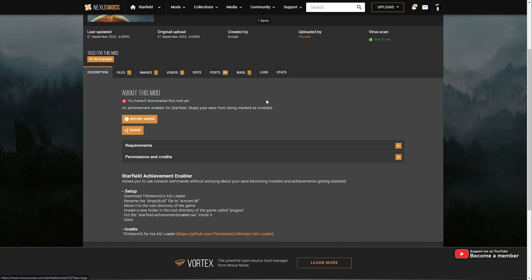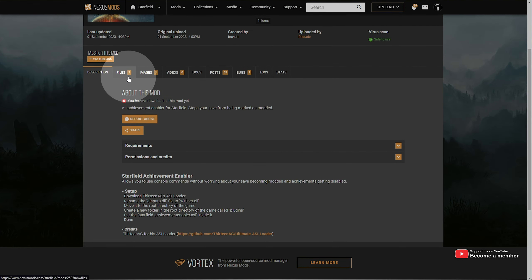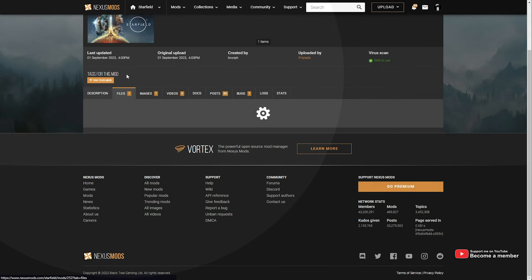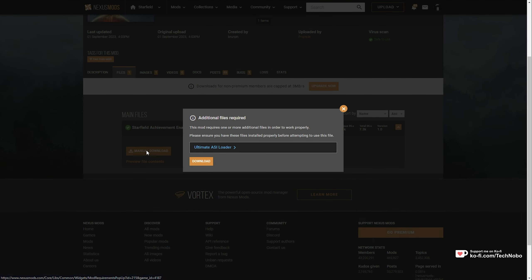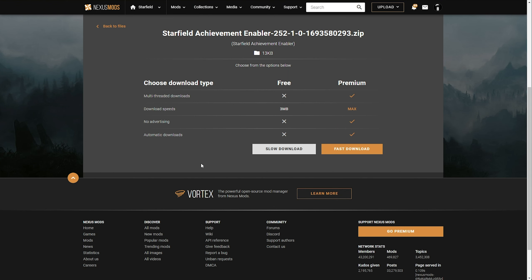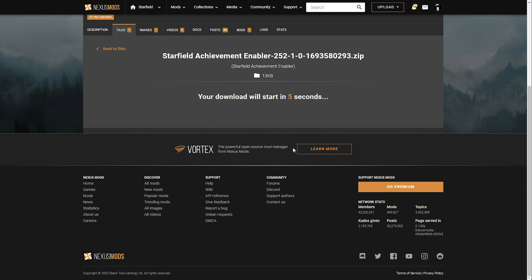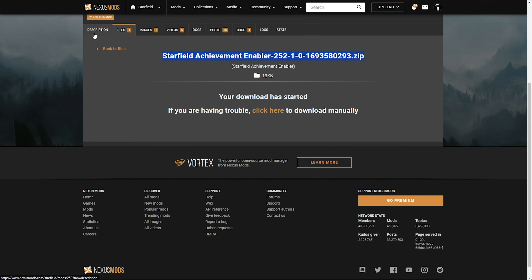What we'll do is scroll down and choose the Files tab here, where we'll click Manual Download, and it'll tell us to install the Ultimate ASI Loader as well. I'll open this in a new tab and click Download anyway, because we'll need an account, sign in, click Slow Download, and we'll get the Achievement Enabler downloaded.